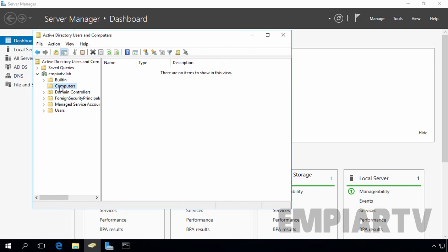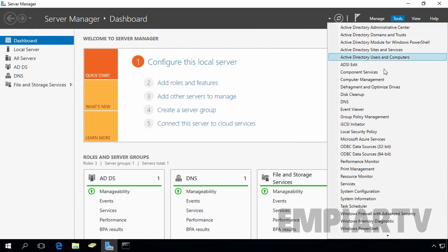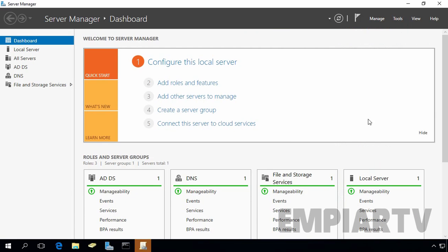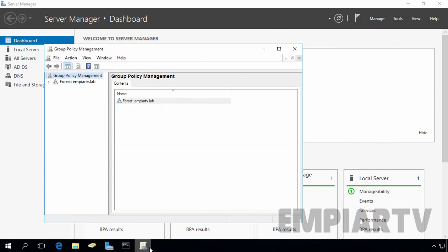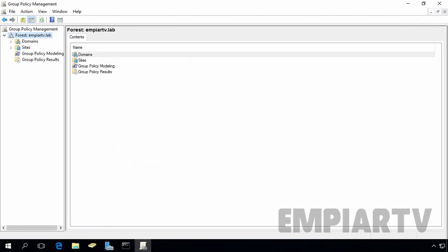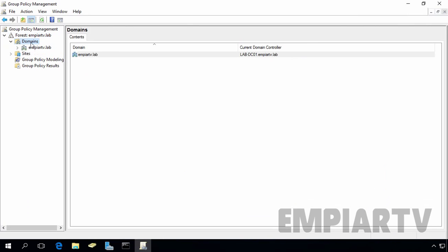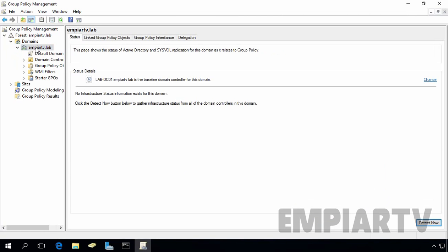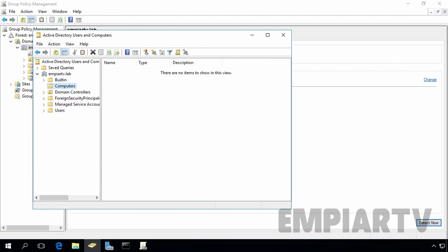However, one thing you may have noticed is that the default computers container does not allow you to link a group policy object. If you click on Tools, select Group Policy Management. On Group Policy Management Console, expand Forest, expand Domains and expand our domain name. As you can see, there is only one container and that is domain container. So you cannot attach group policy object to your built-in computer container.